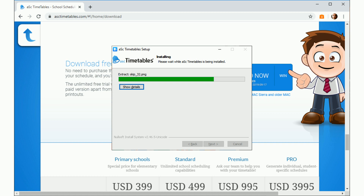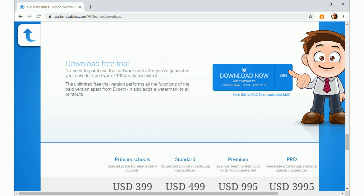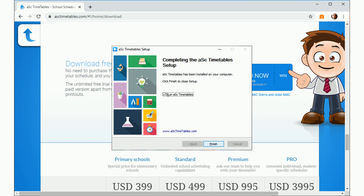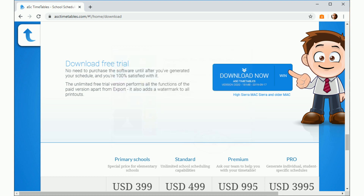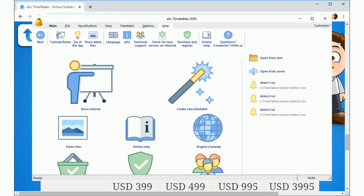Once the install has completed, click Finish. Congratulations! The software has now been successfully installed.